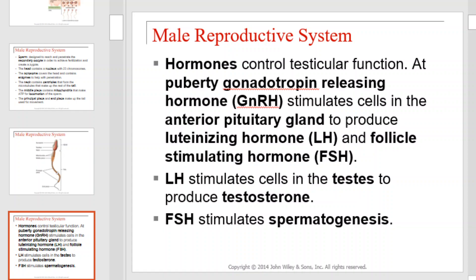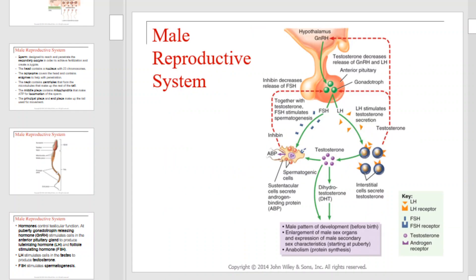Hormones control testicular function. At puberty, gonadotropin-releasing hormone, or GnRH, stimulates cells in the anterior pituitary gland to produce luteinizing hormone, or LH, and follicle-stimulating hormone, or FSH. LH stimulates cells in the testes to produce testosterone, while FSH stimulates spermatogenesis. The feedback mechanisms and subsequent hormonal secretions are illustrated here in this flowchart.